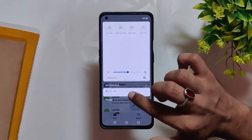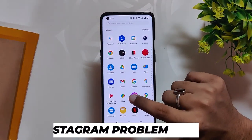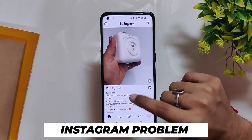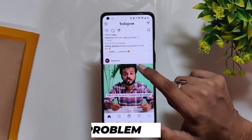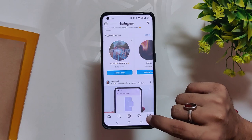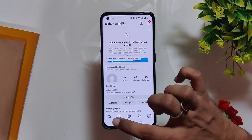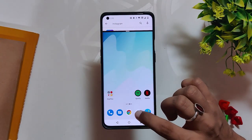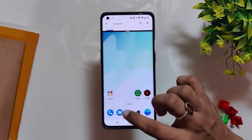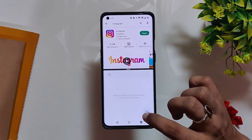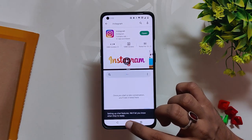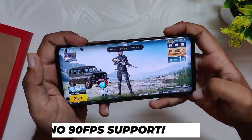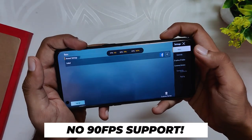Some users reported that they were not able to use Instagram properly, but I've been using Instagram since day one on this build and it works perfectly fine without any glitches. A few users also reported that split screen was not working properly on a previous build, but on C.62, as you can see, split screen is working absolutely fine.